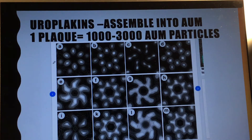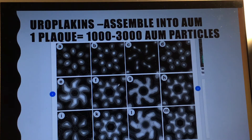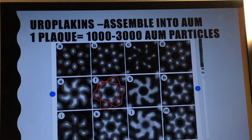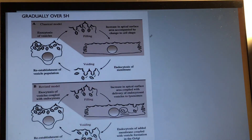In one plaque or one region, you will have about one thousand to three thousand asymmetric unit membrane particles. These pictures show examples of asymmetric unit particles collected from bovine. You can see the inner ring with six larger particles and the outer ring with six smaller particles. Remember, the asymmetric unit membrane has a 6-4 symmetric structure.